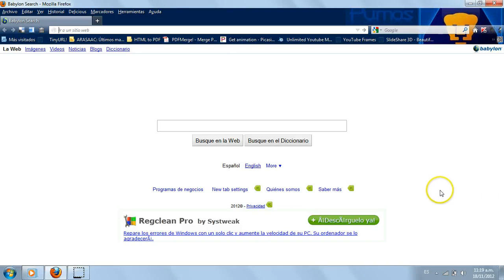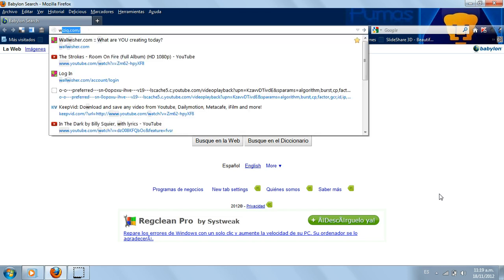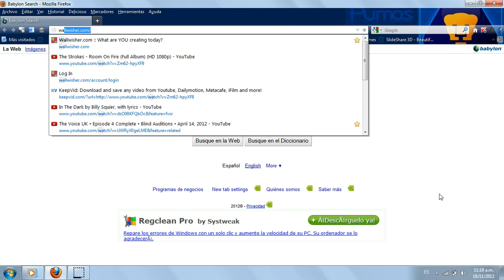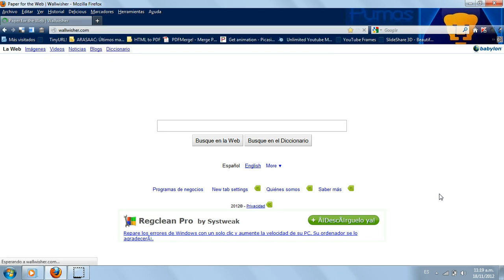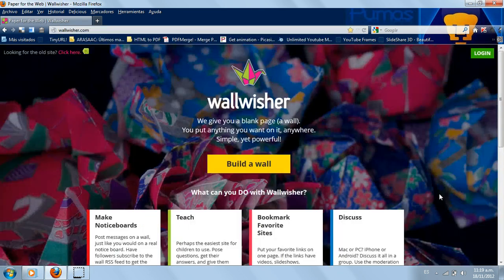Hello everyone, this is a brief tutorial to help you get an account at Wallwisher and also to create the first wall. First you have to go to the website that is called wallwisher.com.